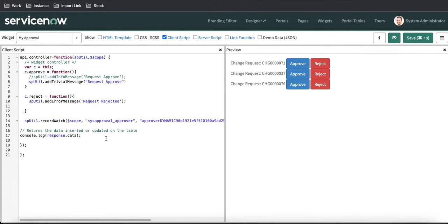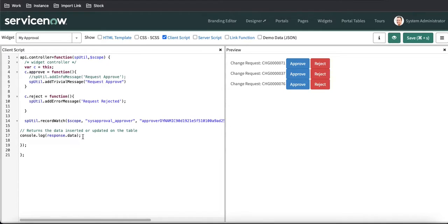In this case, what we are going to show is console.log and then response.data. So it means that whatever changes happen to this table, we are going to show that data in this log.